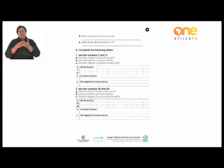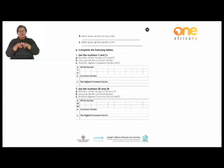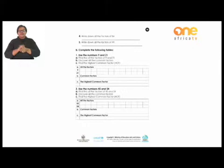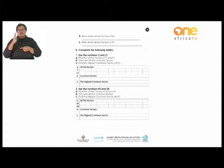Part B: complete the tables. Use the numbers 9 and 21 — find all the factors of 9 and all the factors of 21, then discover all the common factors, and lastly find the highest common factor. Number two: use the numbers 45 and 54 — find the factors of those two numbers, discover the common factors, and find the highest common factor. Remember to always sanitize.